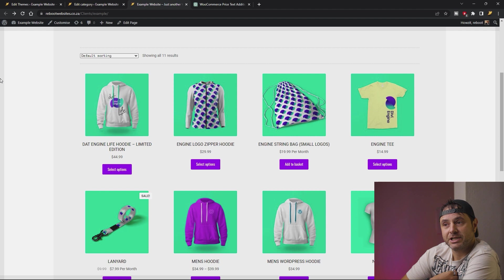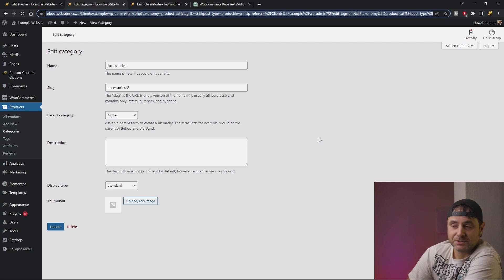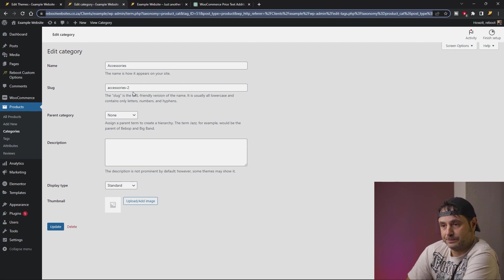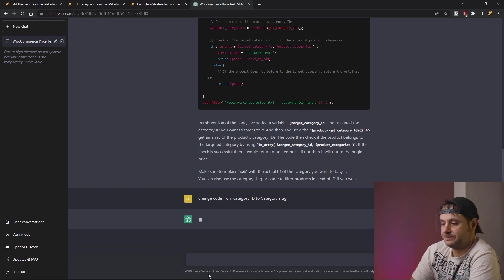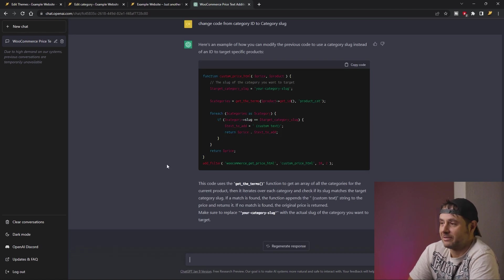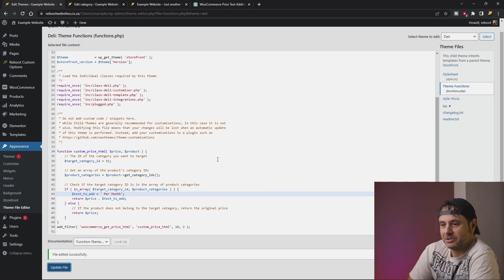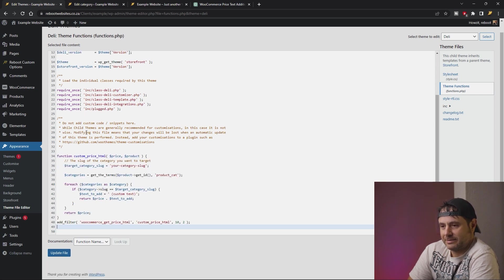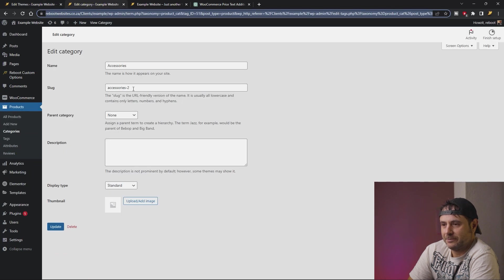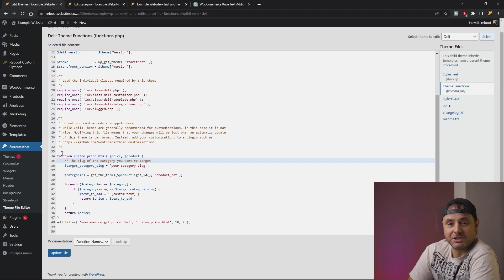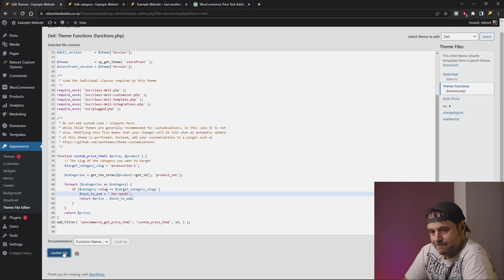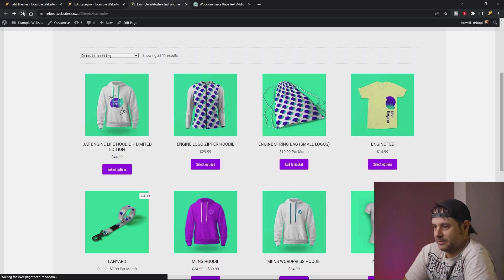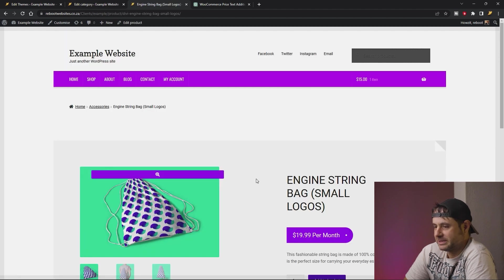We're going to ask ChatGPT to change it from Category ID to Category Slug — that will be way easier to find. In the Accessories category the slug is accessories-2. So I'm asking ChatGPT to change the code from Category ID to Category Slug. Now this code is actually what I had in mind. Let's copy it, go back into the theme functions file, replace the code, change the Target Category Slug to accessories-2, change the custom text to per month again, and say Update File. When we reload the website, it stays exactly the same — still working as intended. Going into the actual product confirms everything is still working the same.